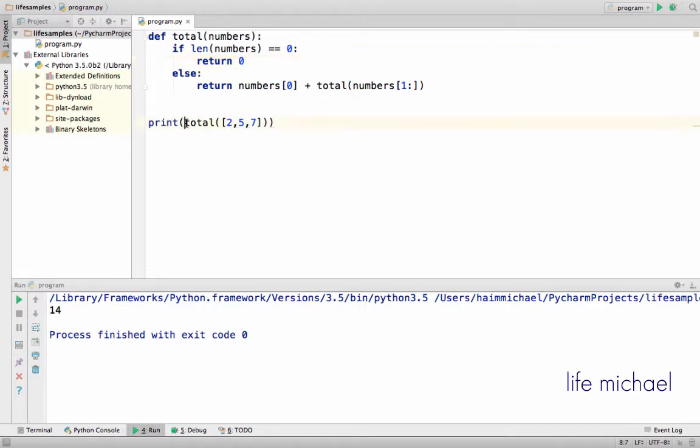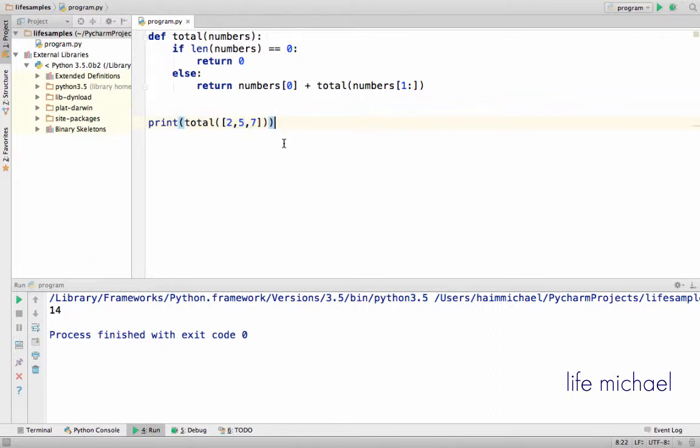Here when I pass over an array of 2, 5, and 7, I get the total back. Let's execute.